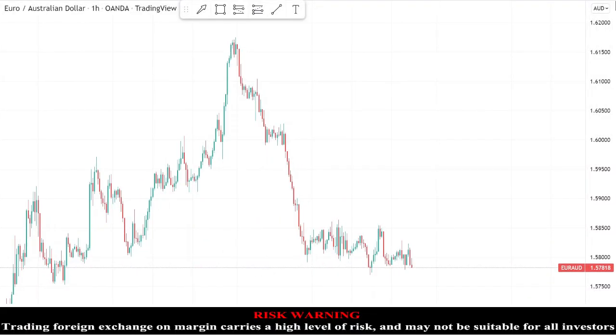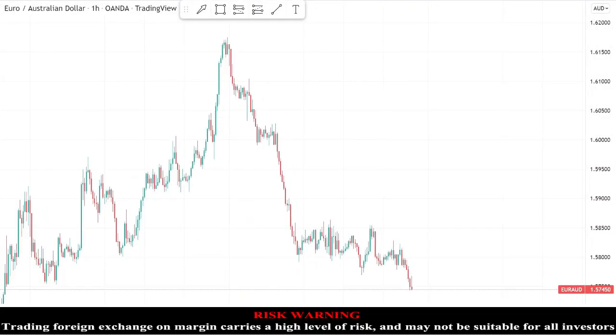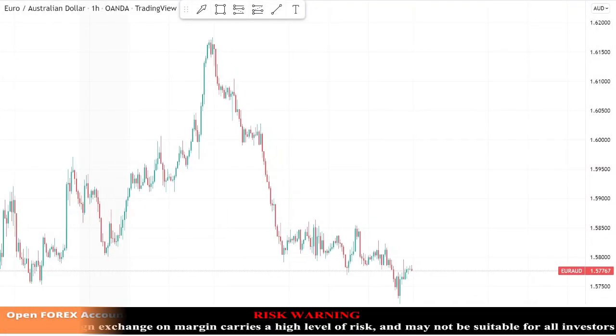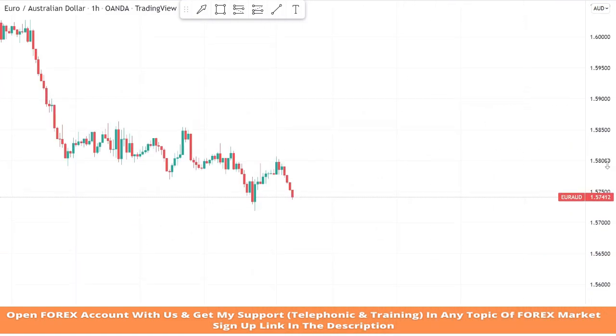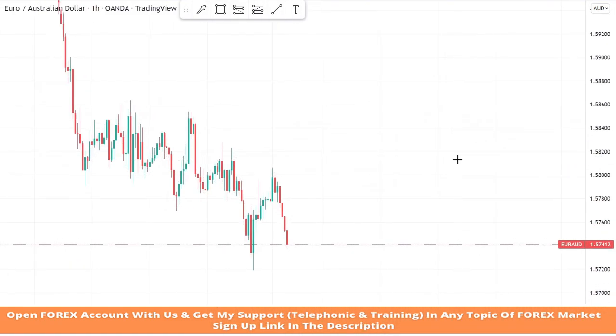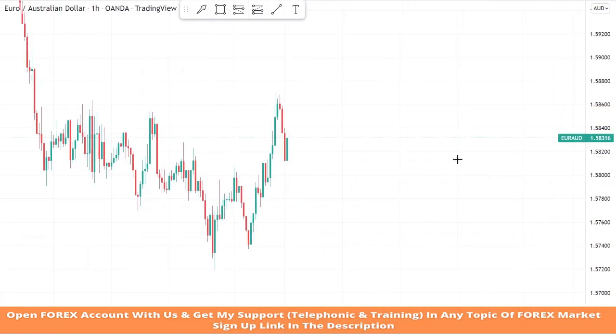Hello traders, welcome back to my YouTube channel. I hope you all are doing well. Today we are going to trade on the AUD asset in the one-hour timeframe with the help of support and resistance zones along with trend lines.